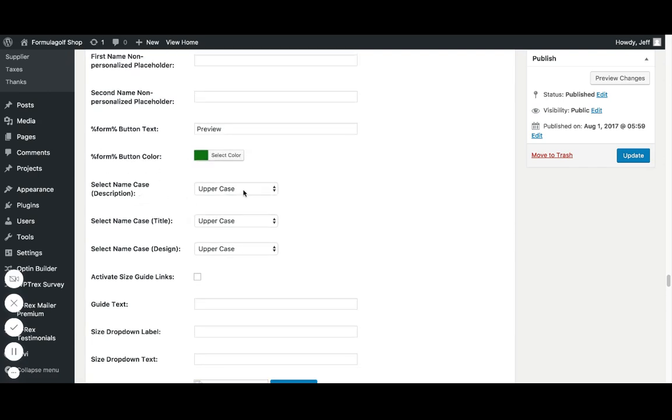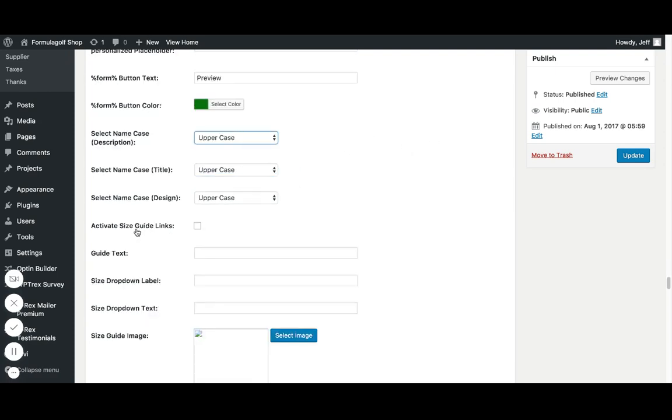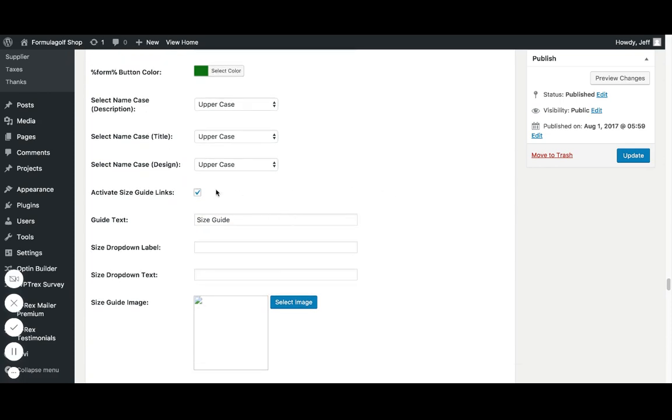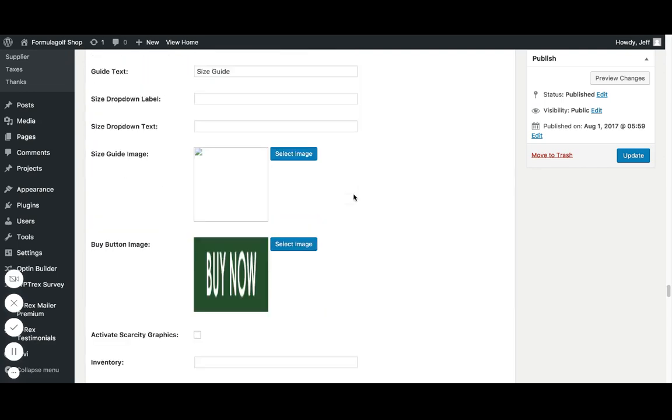Select name case description. So you can have it set to always go to uppercase. Always go to lowercase. Have the first letter uppercase or whatever the customer types in that field. That's what's going to pop up for those manually personalized fields. Activate size guide links. So if you have that, if you have a size guide image, you can have that in there. And so you can select that image and that's going to pop up here.